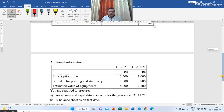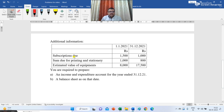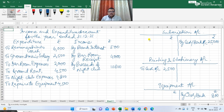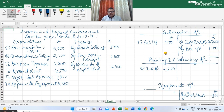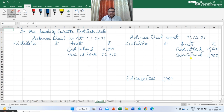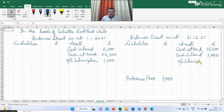Now we come to the additional information. The subscription due — the opening balance is rupees 1,500 and the closing balance is rupees 1,000. So in the subscription ledger I write: to balance b/d rupees 1,500, and the closing balance as by balance c/d rupees 1,000. This figure will also be shown in both the opening and closing balance sheets — outstanding subscription in the opening balance sheet is rupees 1,500 and in the closing balance sheet is rupees 1,000.